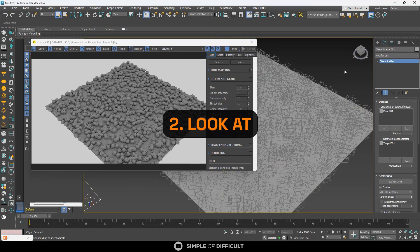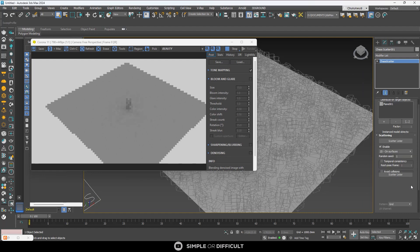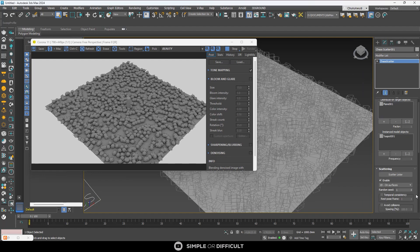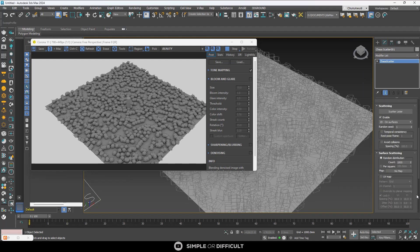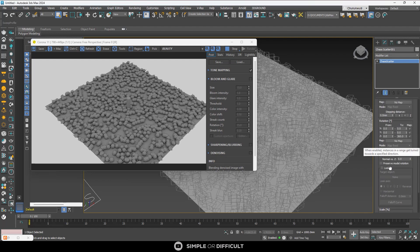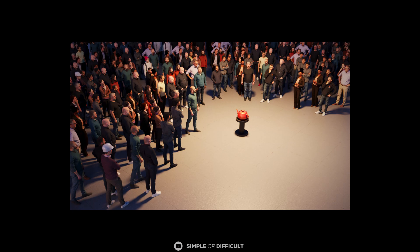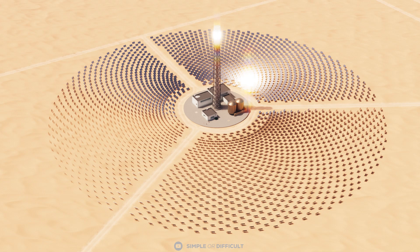The second feature is the Look At feature. With this feature you can make all your scattered instances point towards a single object in your scene. The Look At feature can be found in the transformation rollout under rotation. It is very useful when making crowds focus their attention on a specific object.